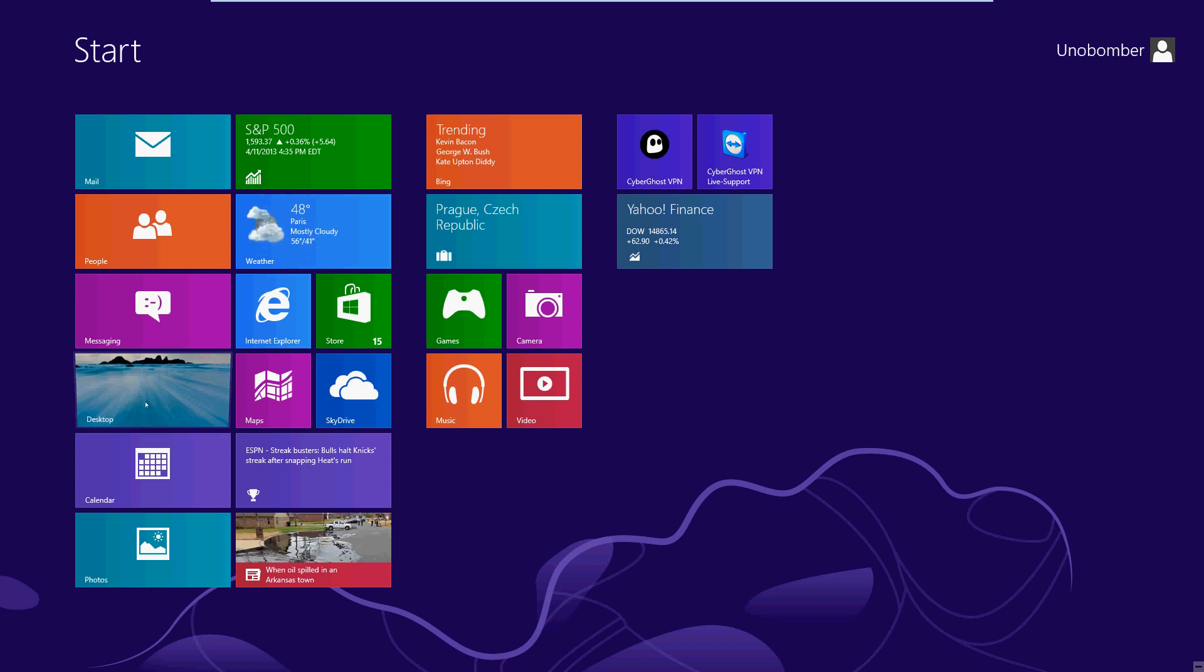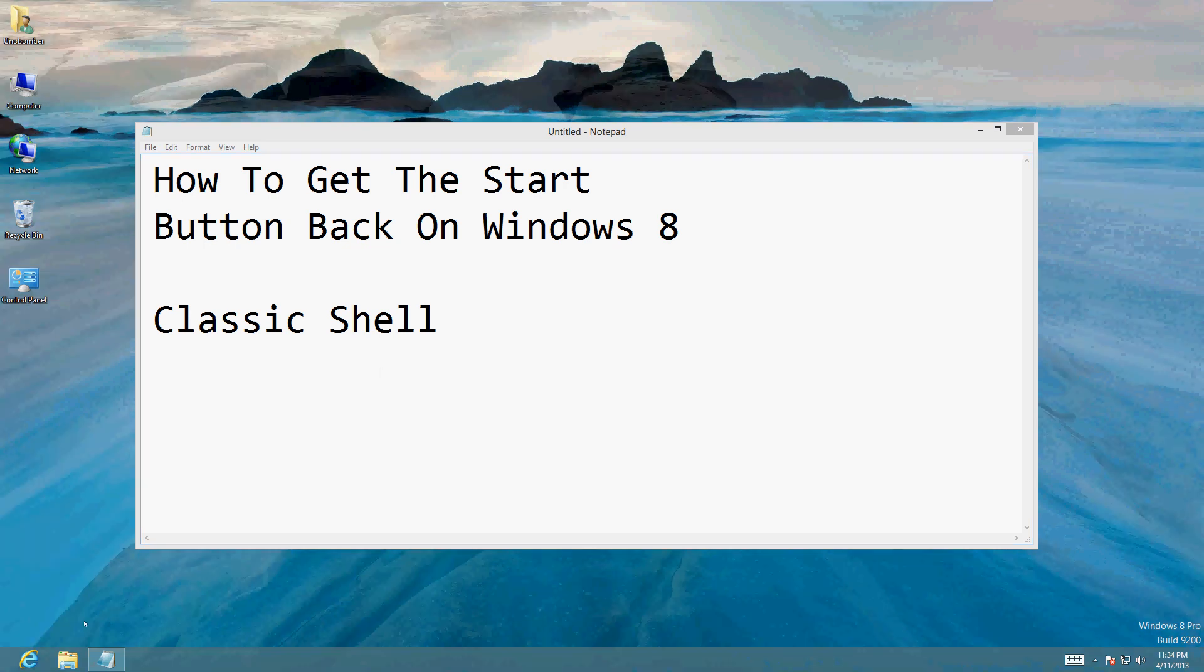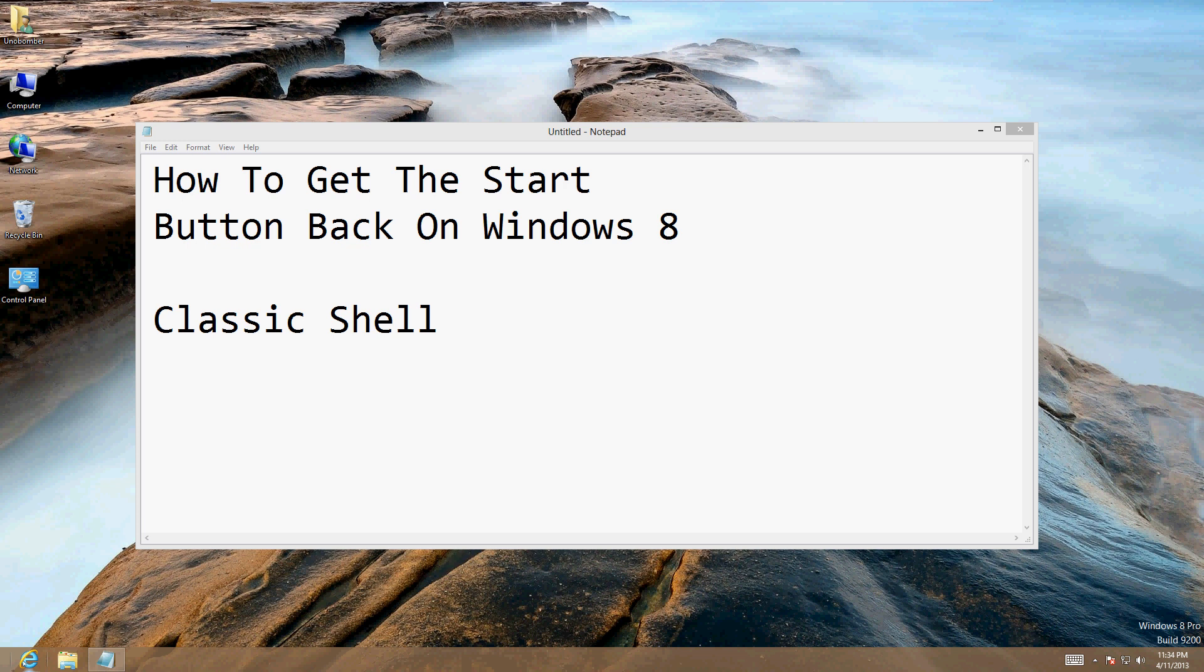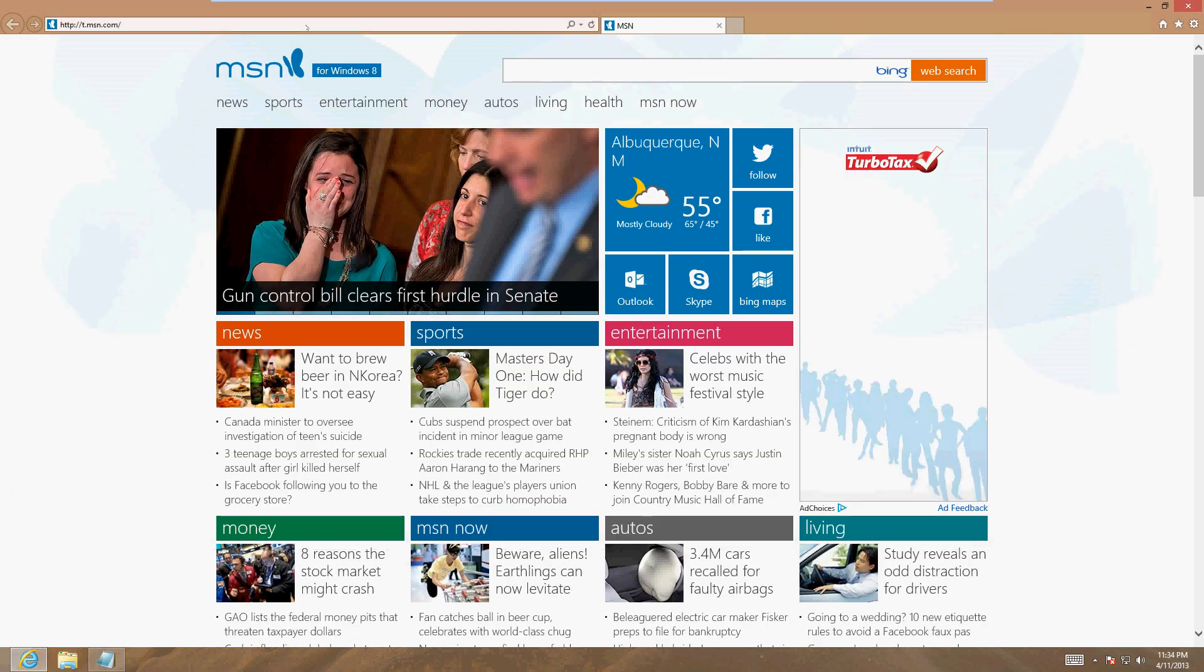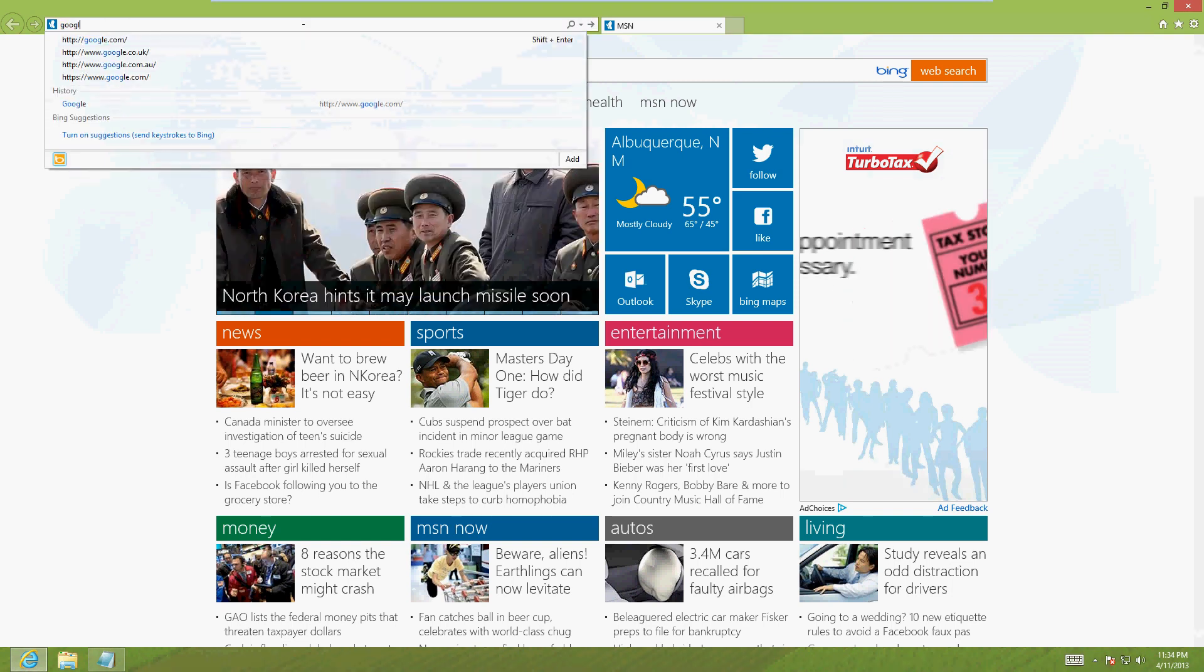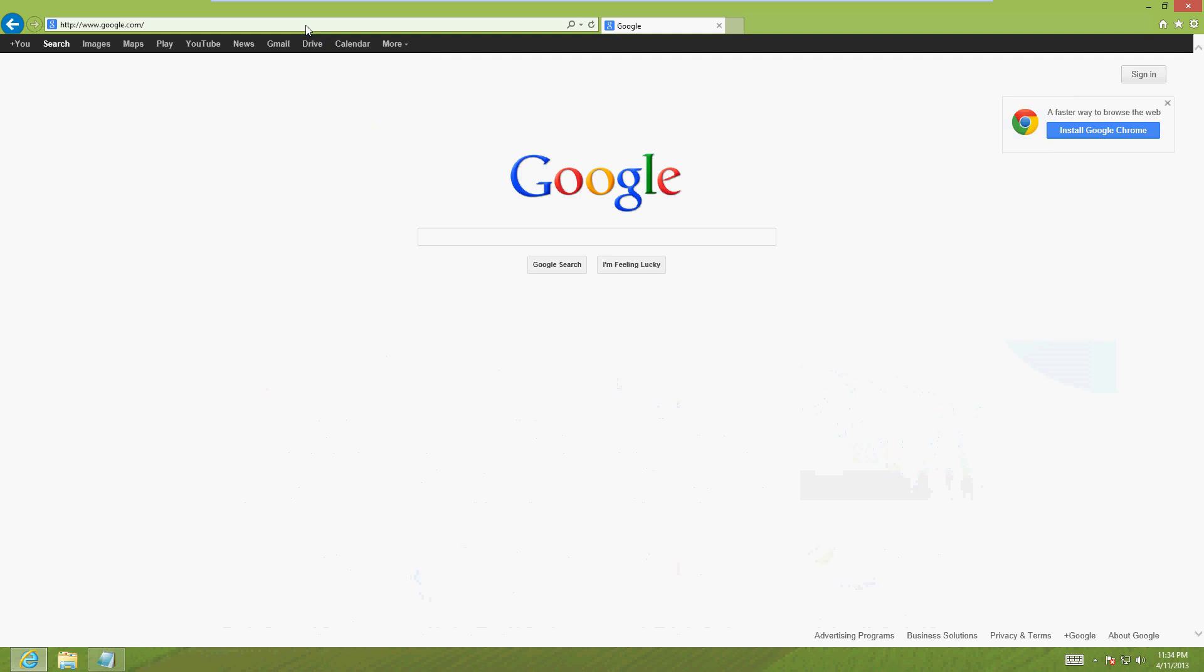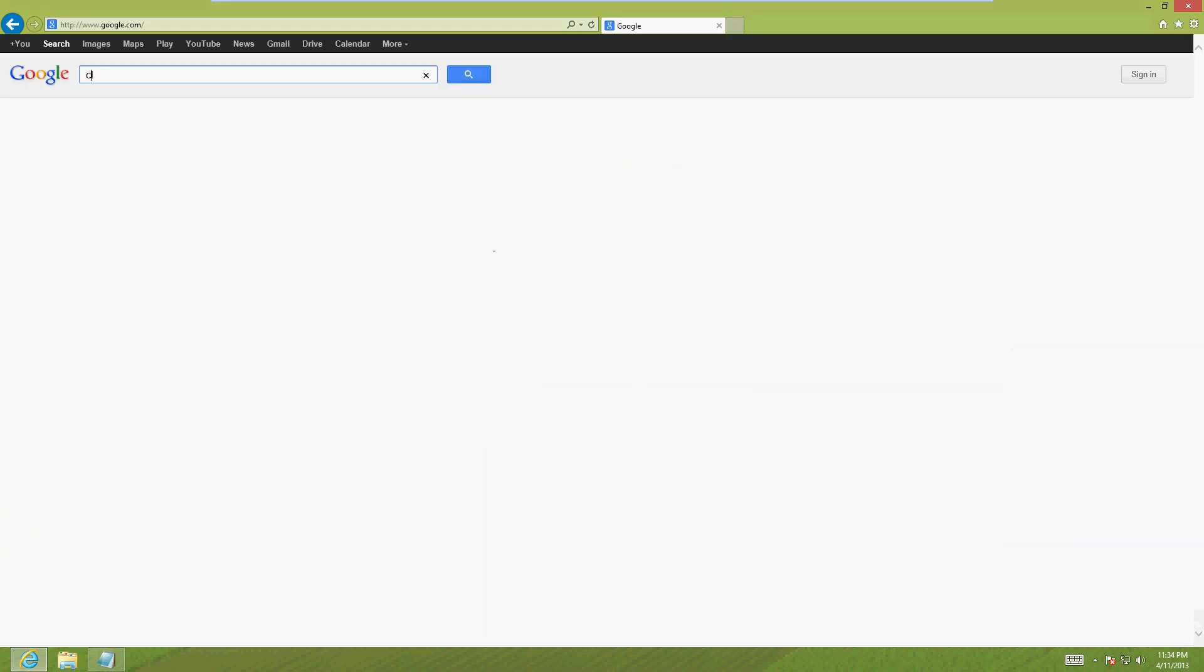Let's go to the desktop and use Internet Explorer. I recommend you use this Internet Explorer here on the desktop instead of the one on the tile view. Go ahead and open Internet Explorer, go to google.com, and search for 'classic shell'.